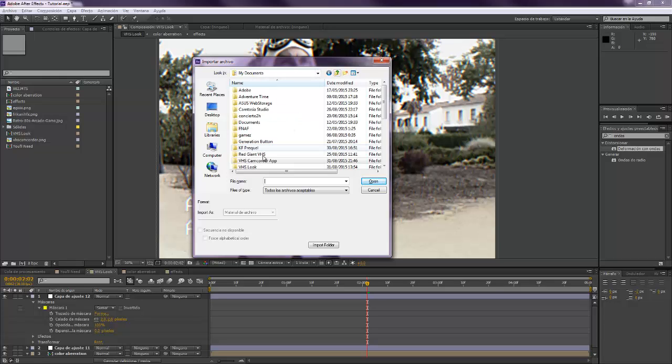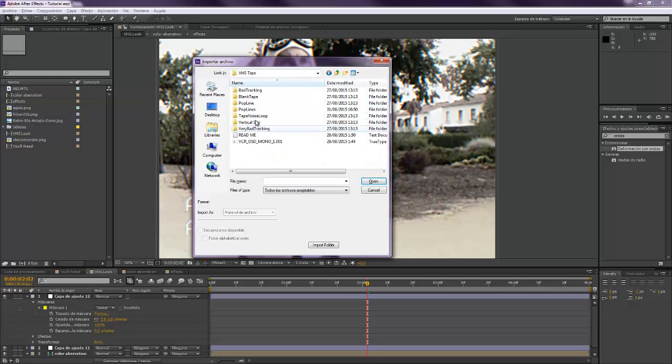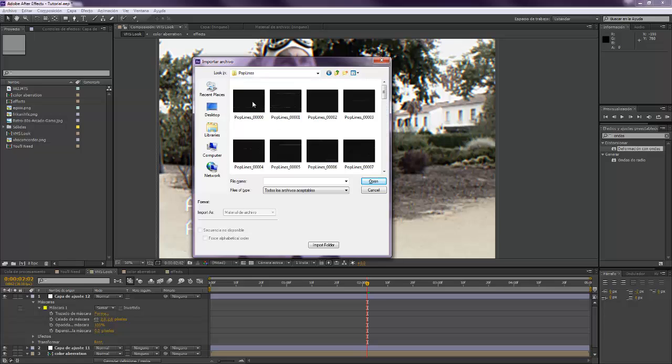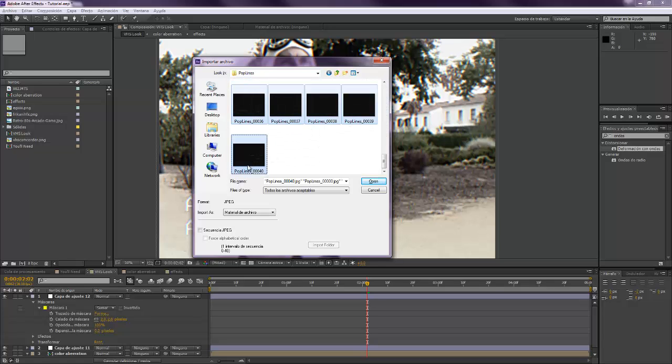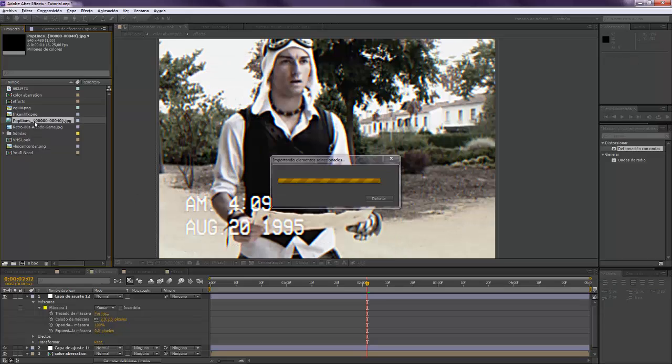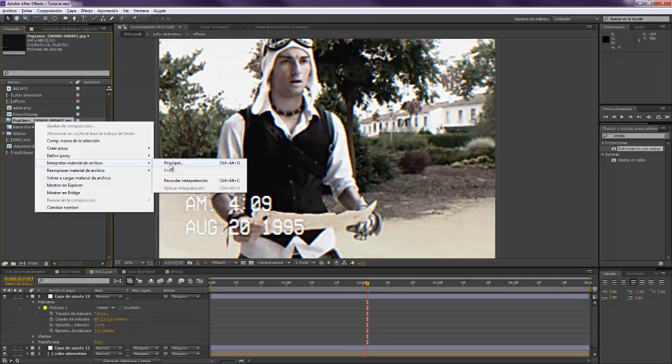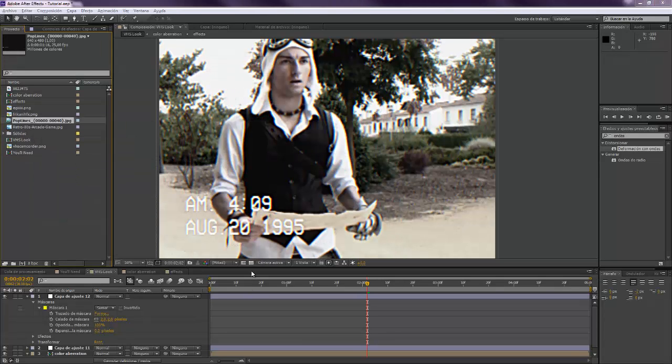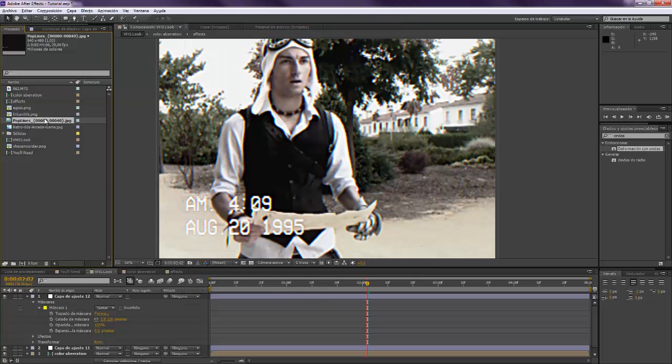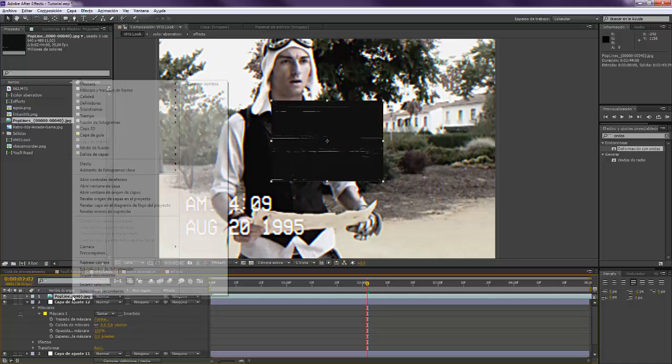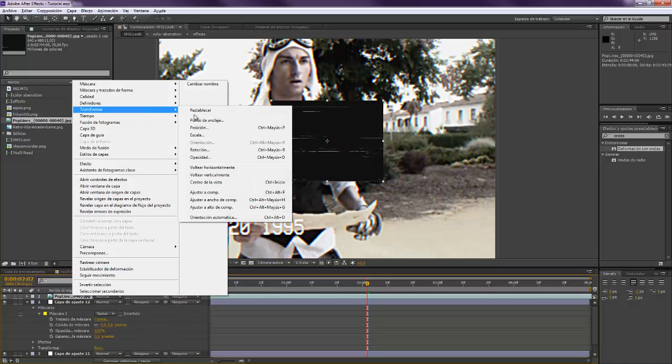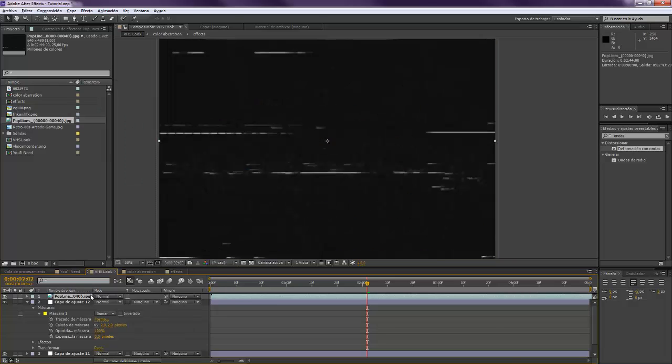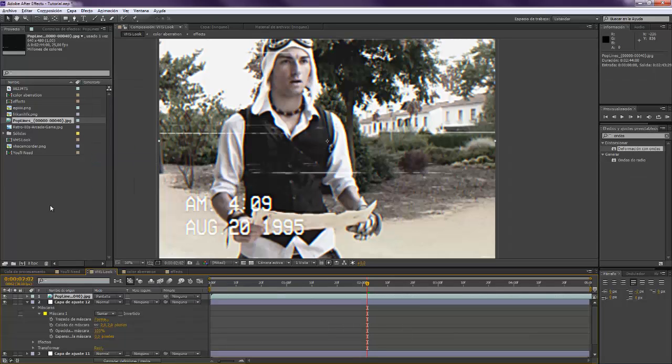So we want to import this. Come over here, pop lines, we're going to select all of them. JPG sequence, open, right click, interpret footage, we're going to loop it. And we want to put this on top, right click, transform, fit to composition.